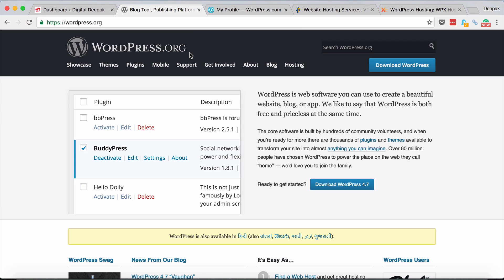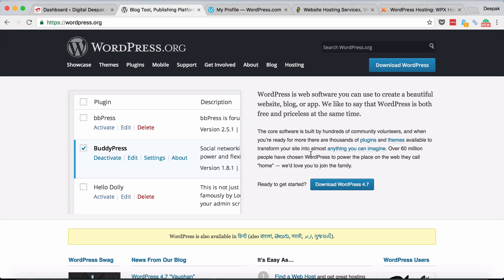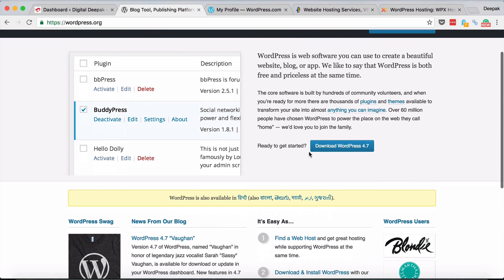WordPress.org is an open source content management system which you can download and install on your own server to set up your own domain. This is recommended because you can use it for commercial use and the hosting and files are completely under your control.